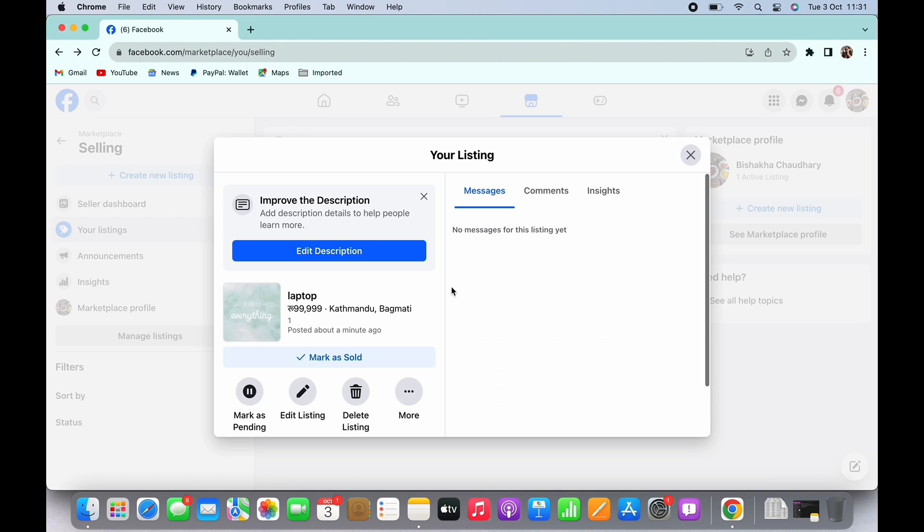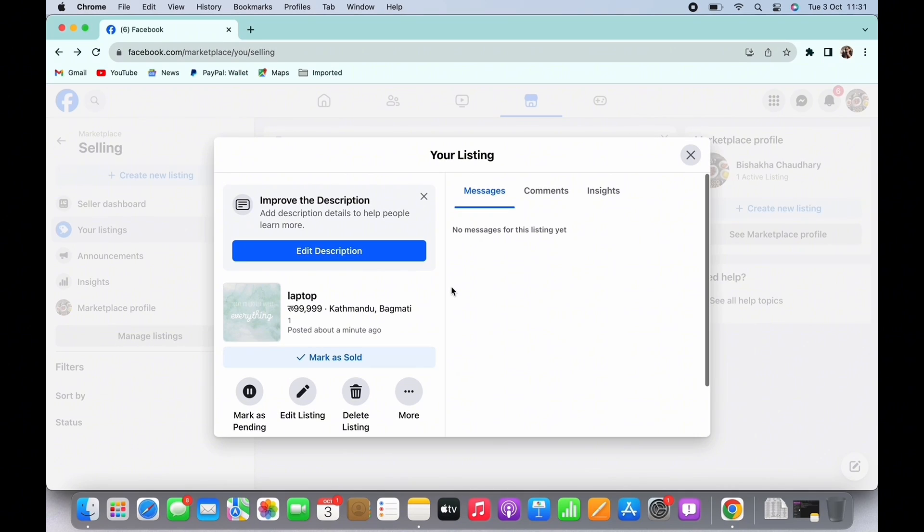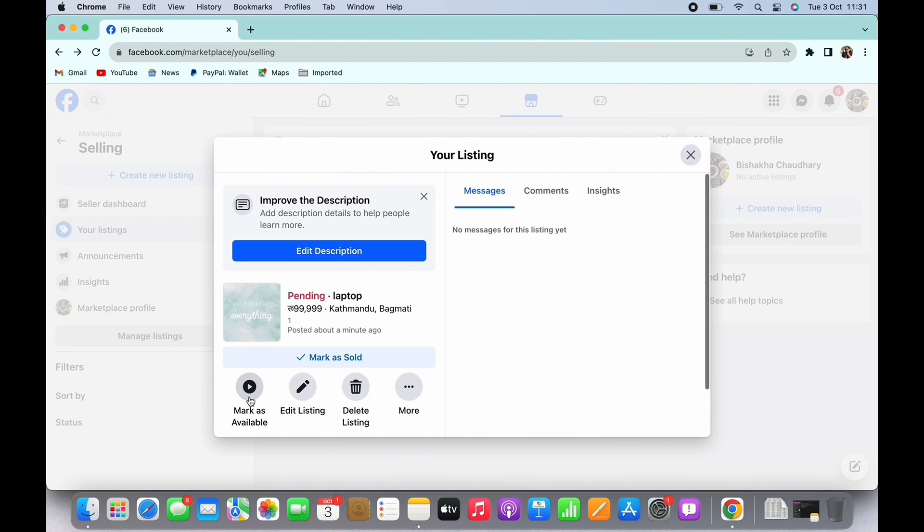You will receive a popup. There you will see various options such as mark as pending, edit listing, delete listing, etc. Tap on the mark as pending option and you can see the item has been marked as pending successfully.